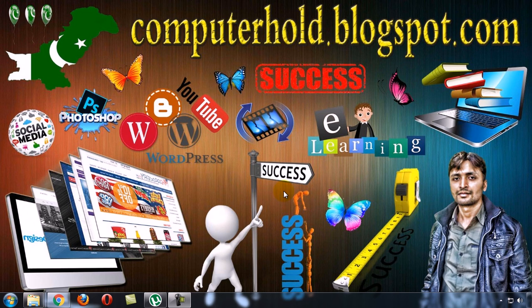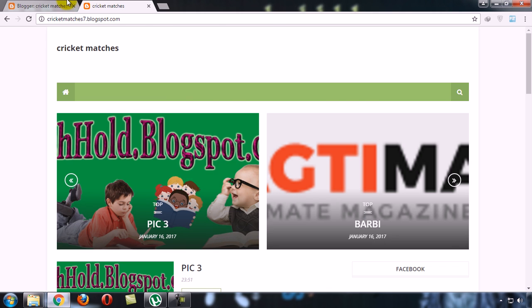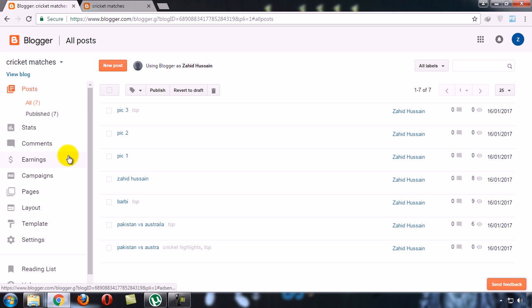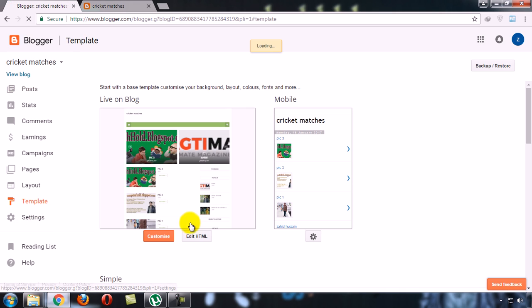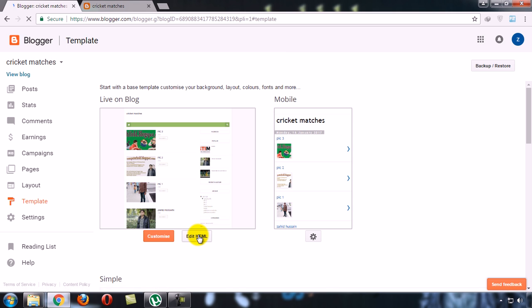First of all, I want to tell you that these days there are two types of Blogger templates. One which menu we have to create in template and in edit HTML.